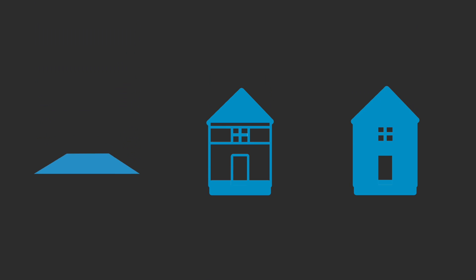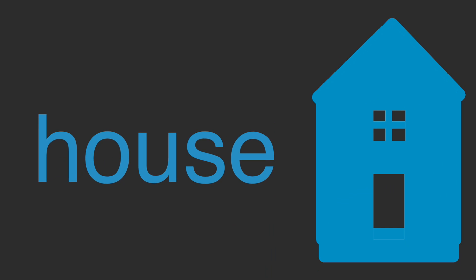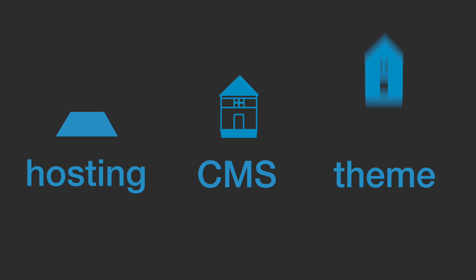So land plus framework plus shell equals house. Hosting plus CMS plus theme equals website.